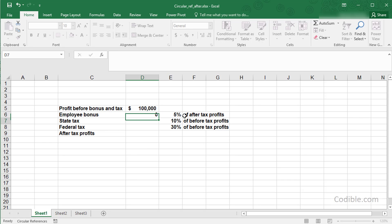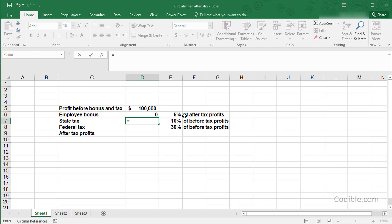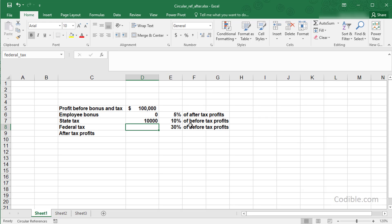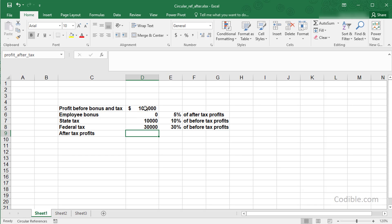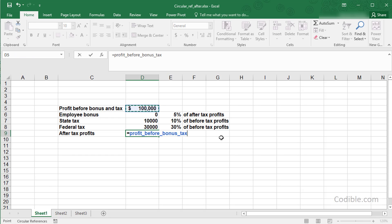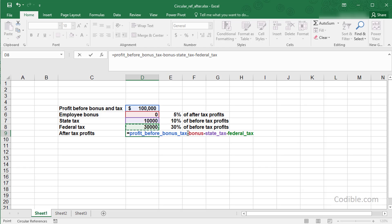State tax is 10% of the profit before tax, and federal tax is 30% of the profit before tax. Then the after-tax profit is the profit before bonus and tax minus the employee bonus minus the state tax minus the federal tax.